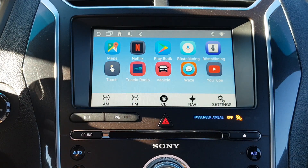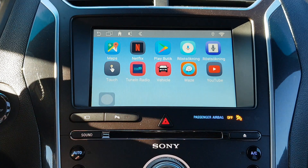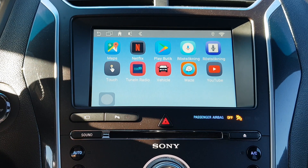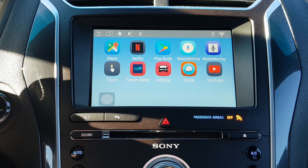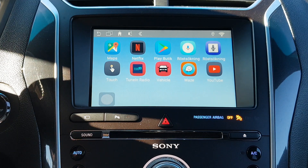We're also going to show that when you're in the Android system and you get a phone call to your phone — which is connected to the factory system by hands-free — the screen will change to the factory system. If you get a call, the screen will go back to the factory system to show who is calling.